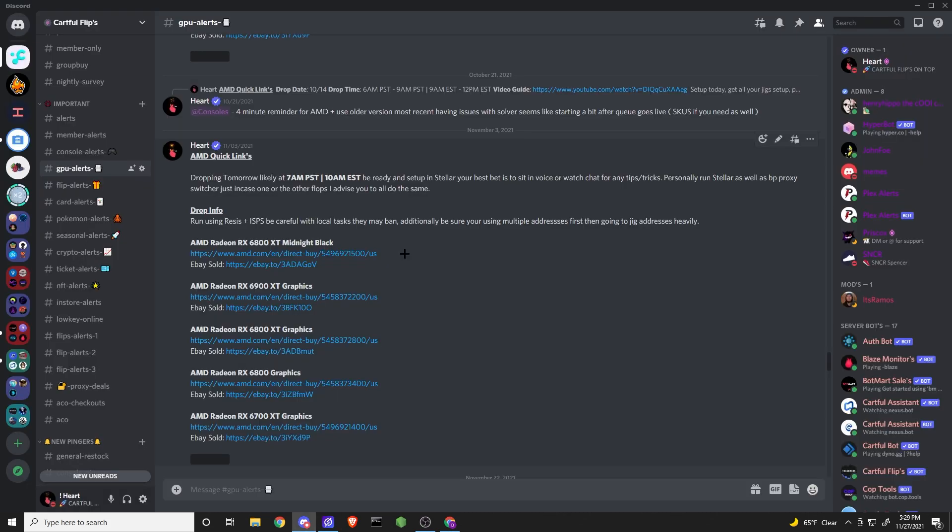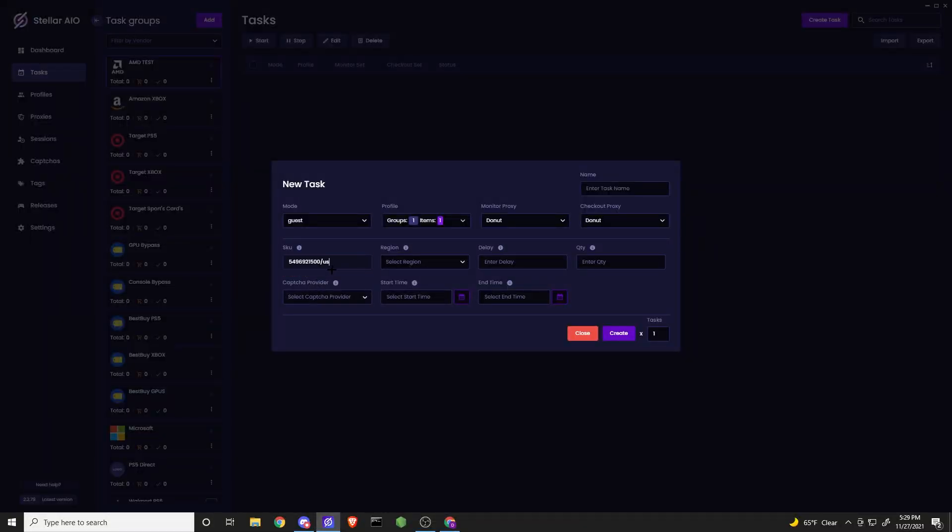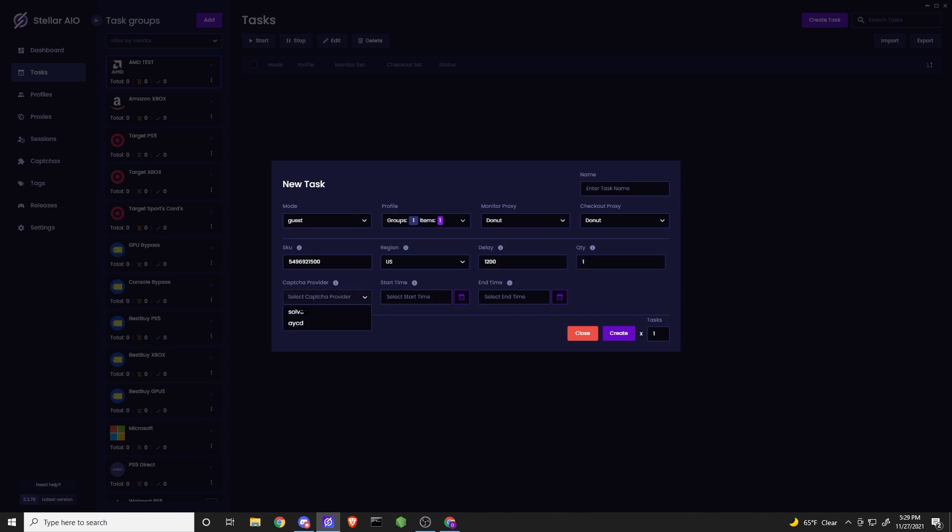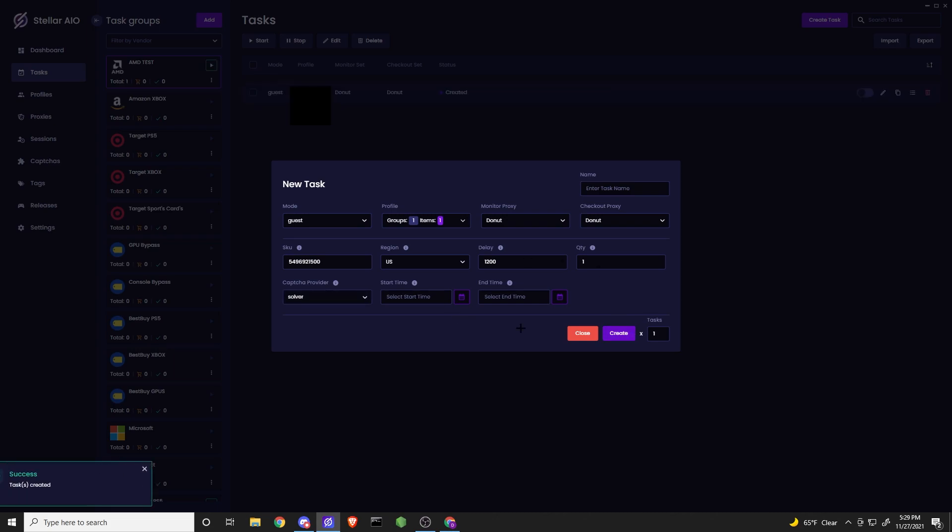Now, I'm going to go ahead and get this SKU from our server. That is in our paid server that you can join by using the link in the description. For region, US. For delay, I'm going to keep it at 1200. Quantity, 1. I personally use Solver, which means I'm going to have to manually solve it, but I personally do like that. And then you're going to click Create.